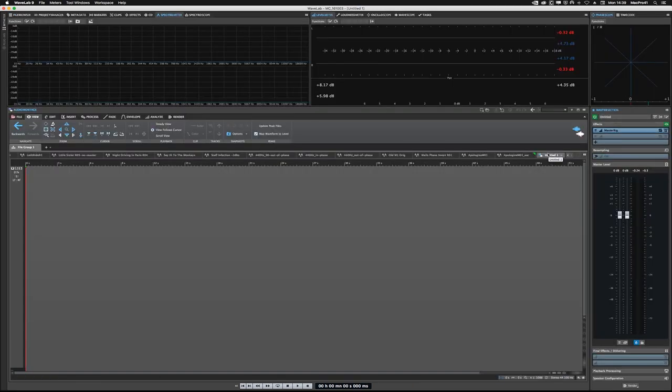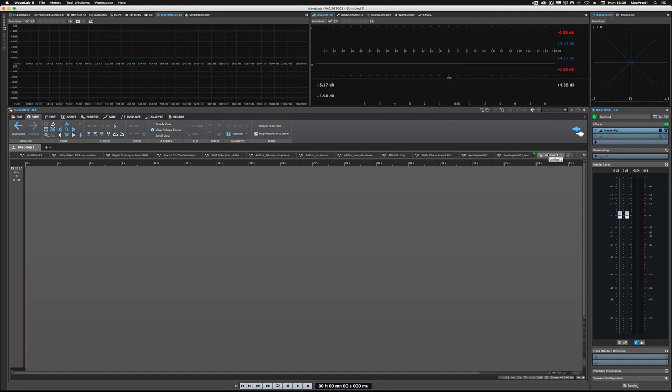So if you save that file group, it will save not only all the audio files that you're working on, but also all of the audio montages, as well as the settings in the master section, and any batch processors you might have as well.